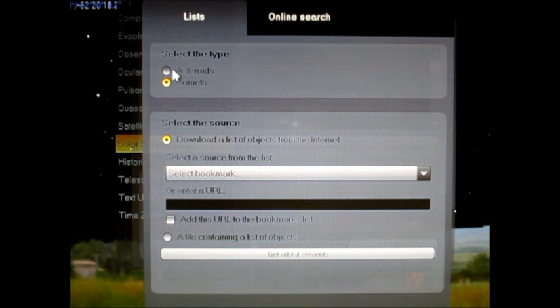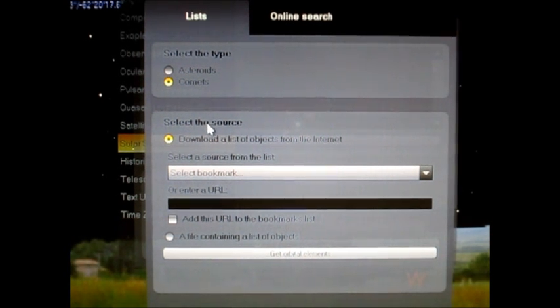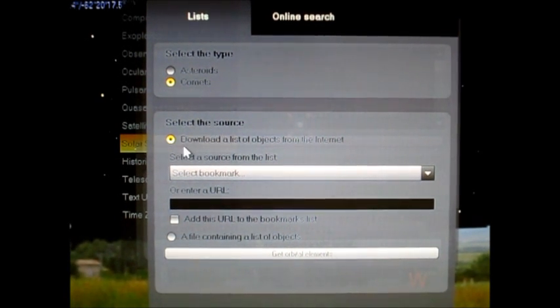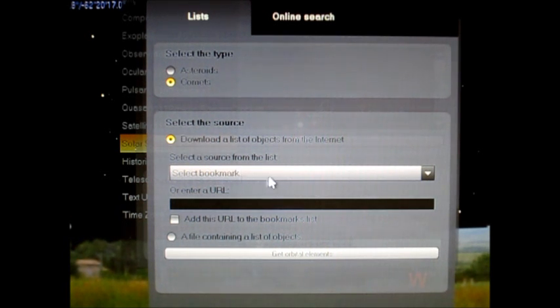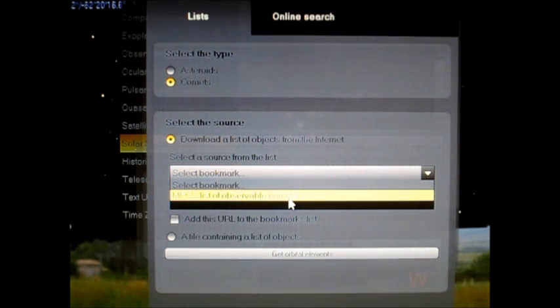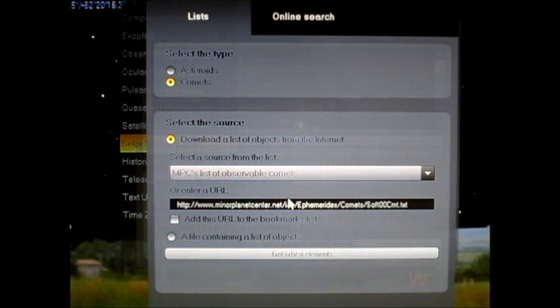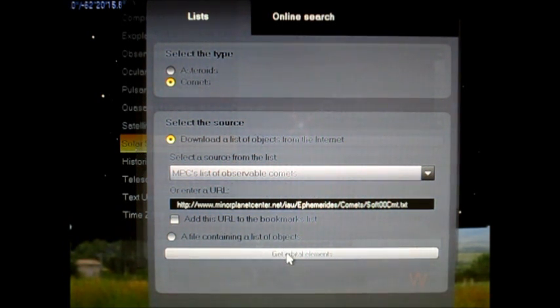And of course, you can go back and do this for asteroids too if you want. But go to comets and then where it says select the source, make sure download a list of objects from the internet is selected. And then here at the drop down box where it says select the source from the list, highlight MPC's list of observable comets and click that. And then at the bottom, click get orbital elements.